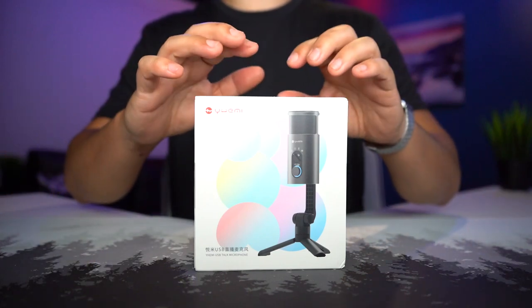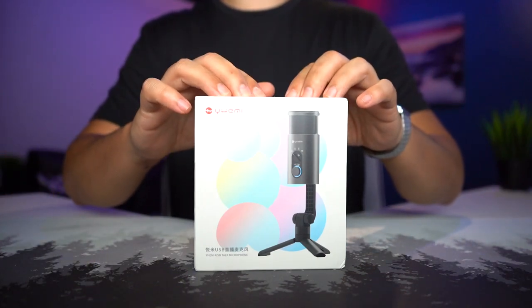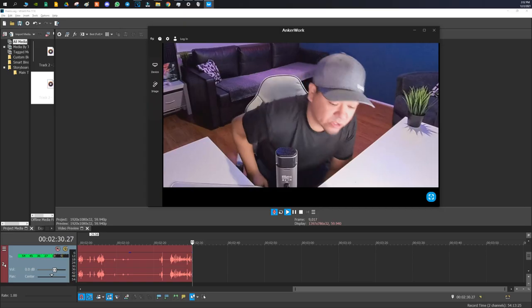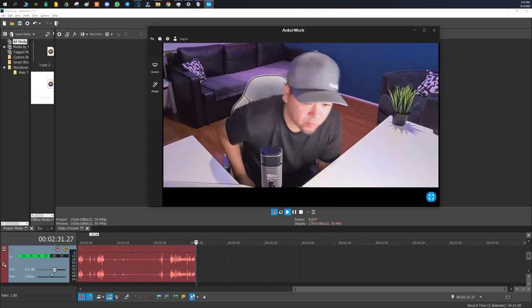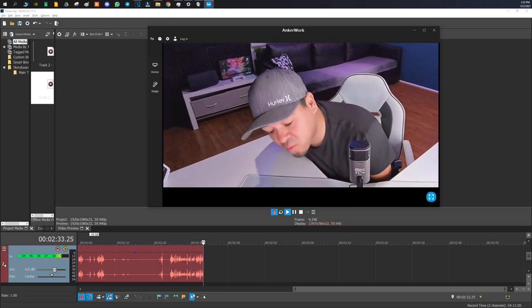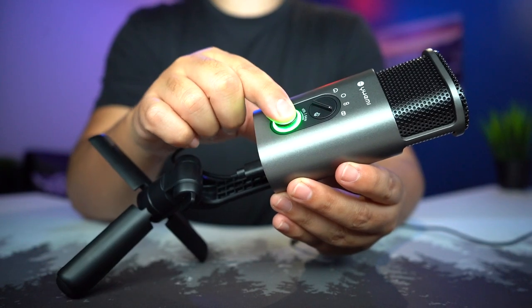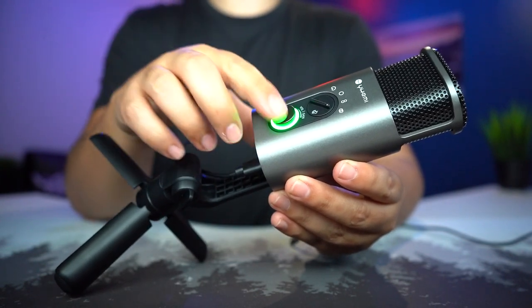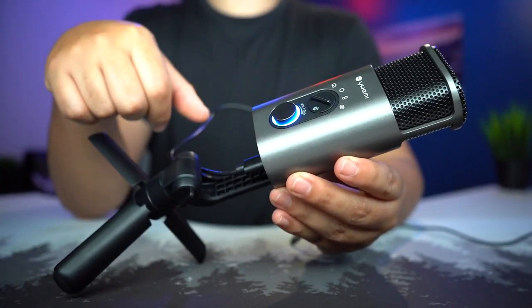Right in front of me, this is the Yemi USB microphone, and I'm going to unbox it, give you my first impression, set it up, and of course, give you that sound quality. All right, so let's get to it.